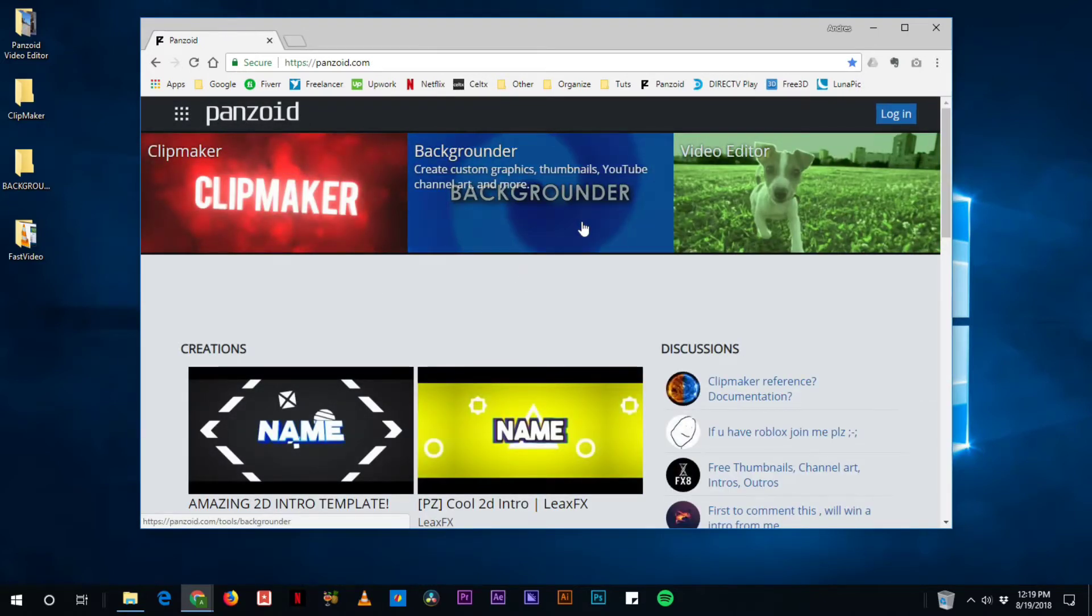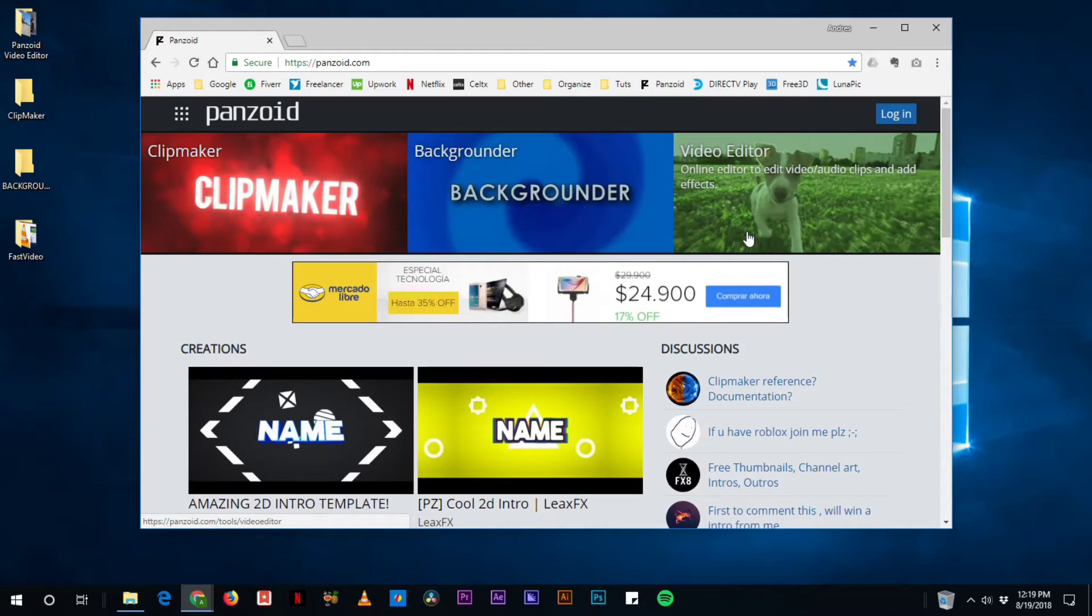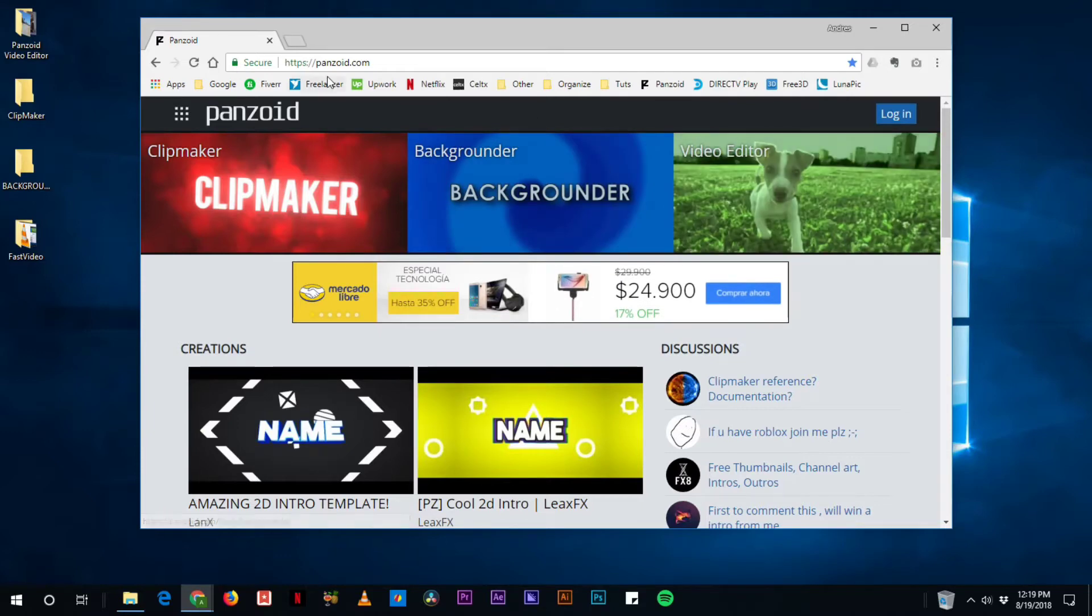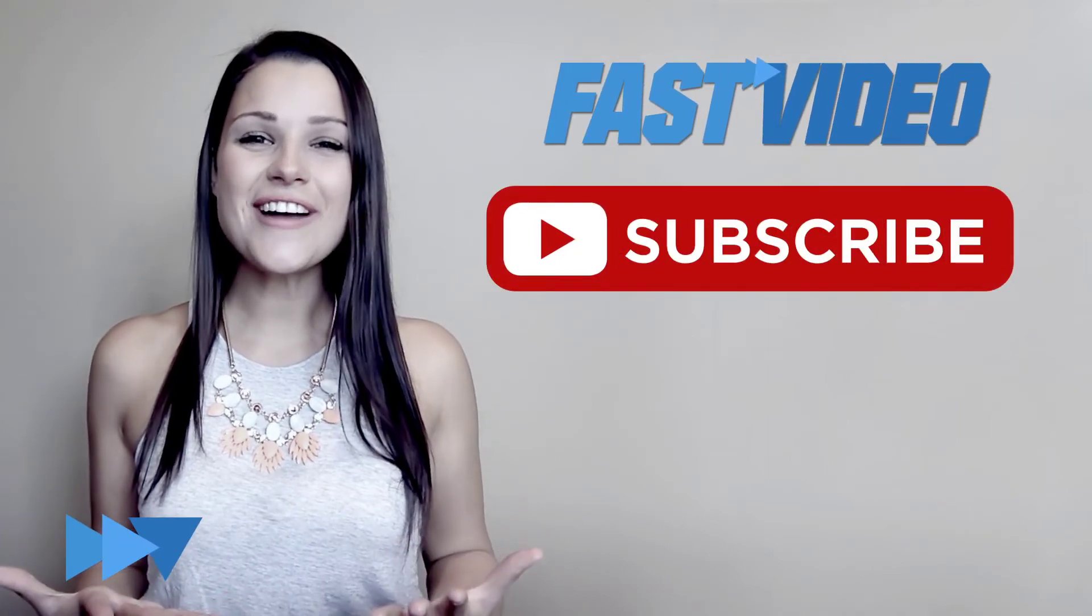And amazing because we're gonna get to do some pretty cool stuff with these tools. And once again it's panzoid.com and let's learn how to use it.